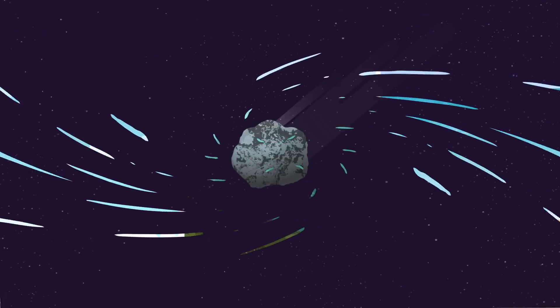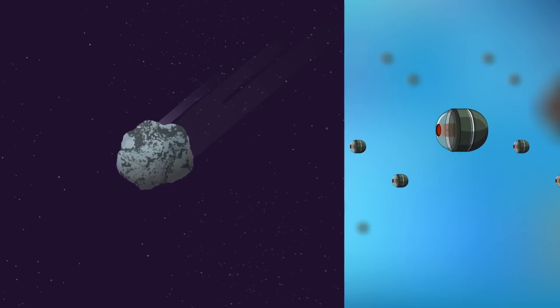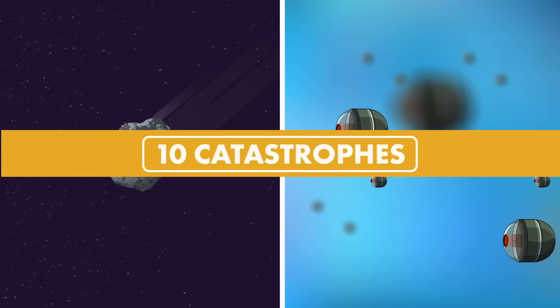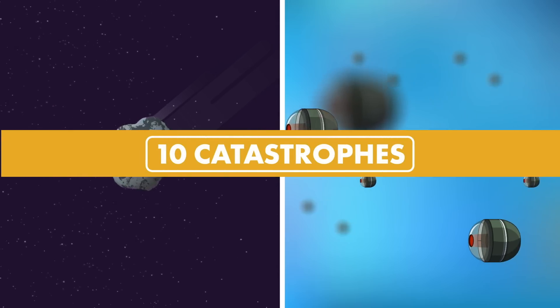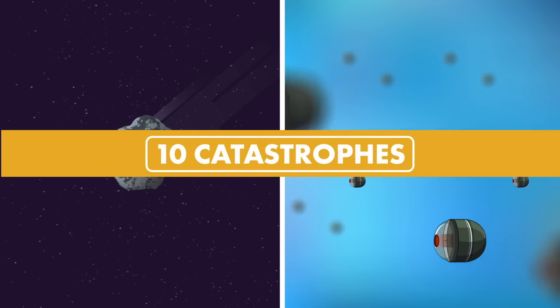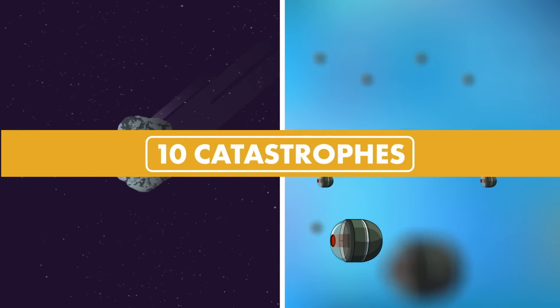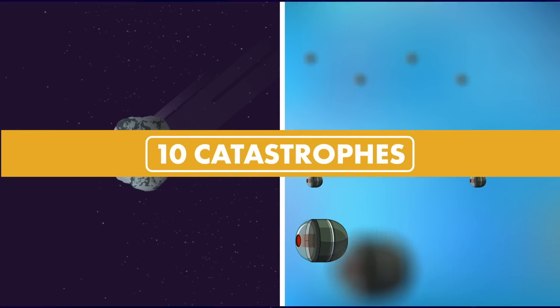From cosmic threats to techno disasters, let's explore 10 catastrophes that may eradicate life, demolish the environment, and threaten the very fabric of our existence.